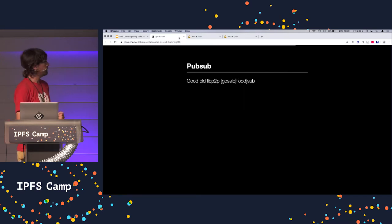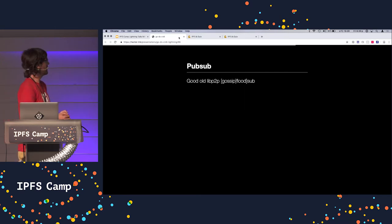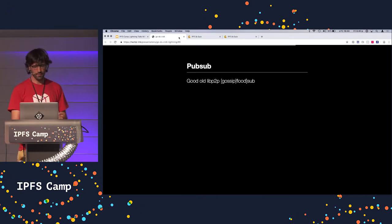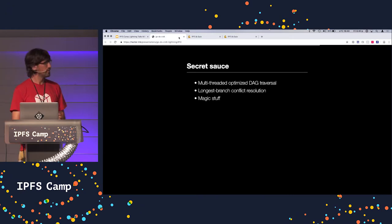You need PubSub. We have the libp2p and GossipSub that works for us. Very nice.